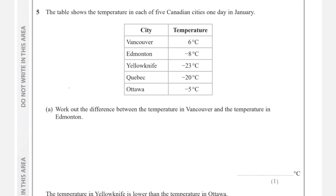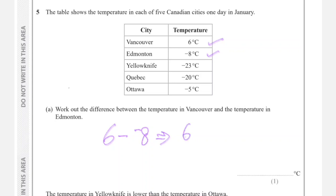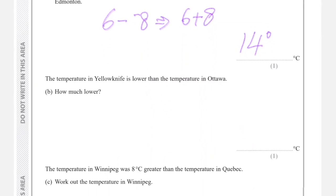The temperatures in five Canadian cities in January are: Vancouver 6°, Edmonton −8°, Yellowknife −23°, Winnipeg −20°, and Ottawa −5°. Work out the difference between the temperature in Vancouver and Edmonton. Difference means subtract: 6 minus (−8). Two negatives become a positive, so 6 + 8 = 14. The difference is 14 degrees.